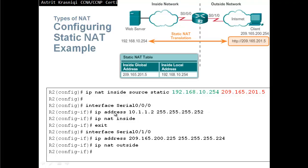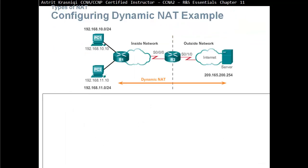Once we're done with that, we have to go to the router interface and define which side of the router is the inside network and which side is the outside network. The command is 'IP NAT inside' for the inside area and 'IP NAT outside' towards the outside network.